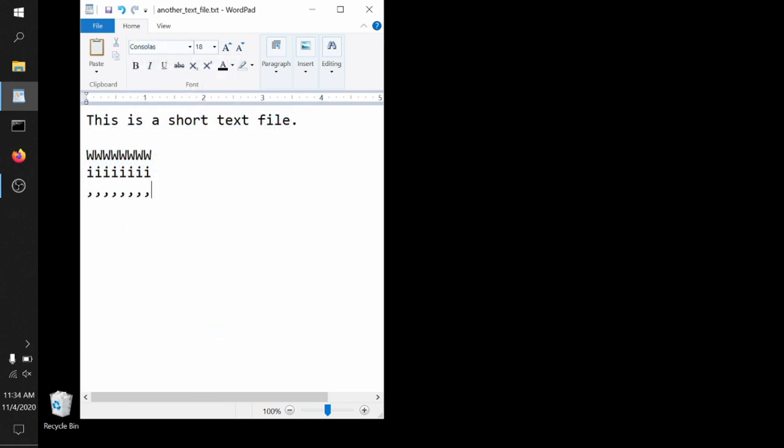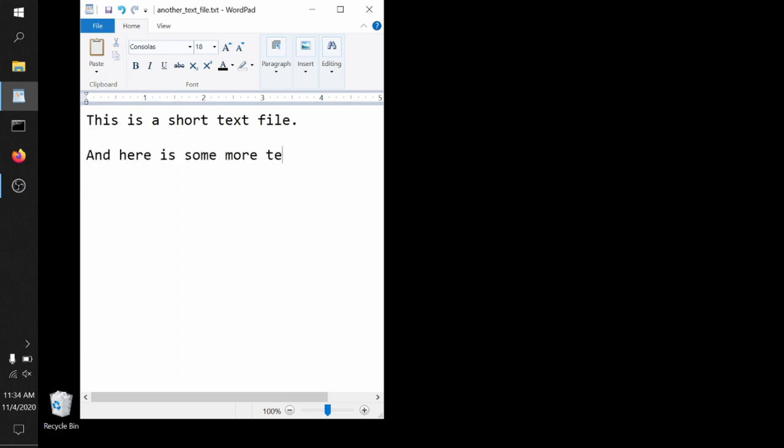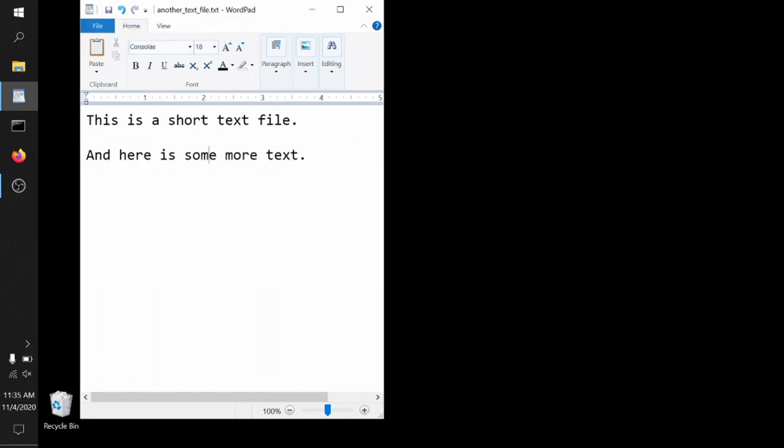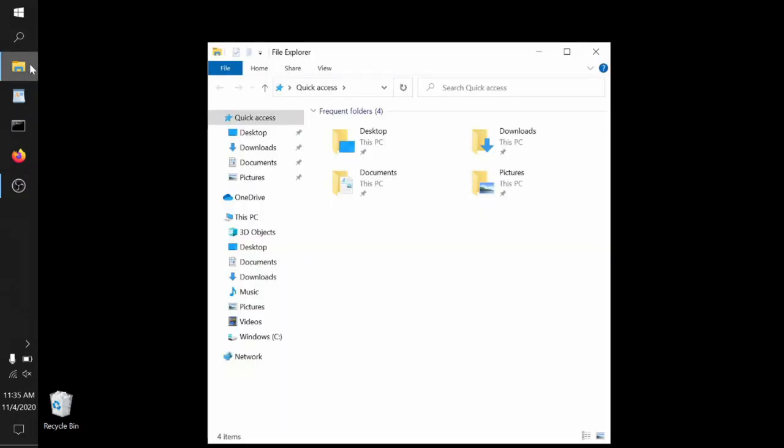Now we have our short text file here. If we want to change it, add something to it, for instance, we can just go in now and add some more text. And here is some more text. We can save it out, reassure WordPad that yes, we do want to save just the text file. And then once it's saved, we have changed it, we have edited that text file.